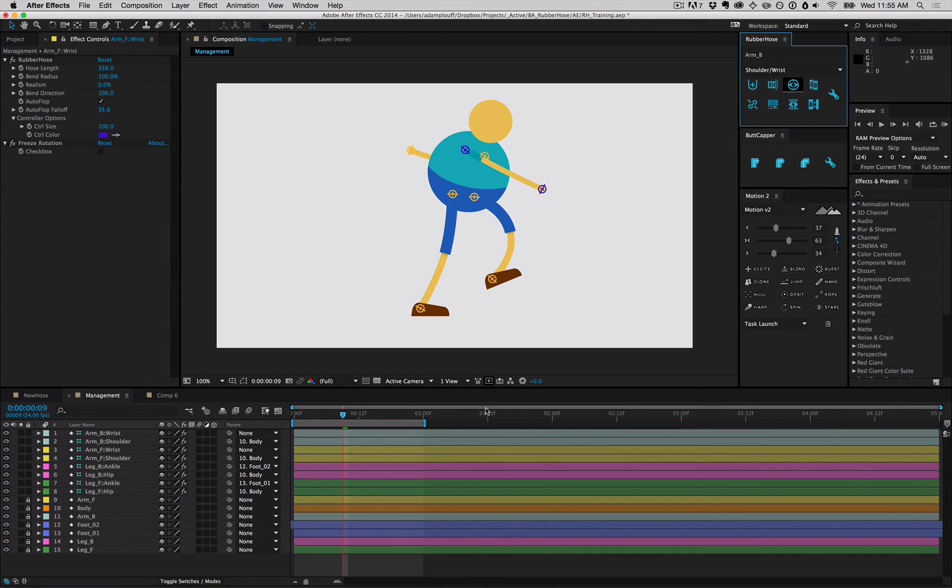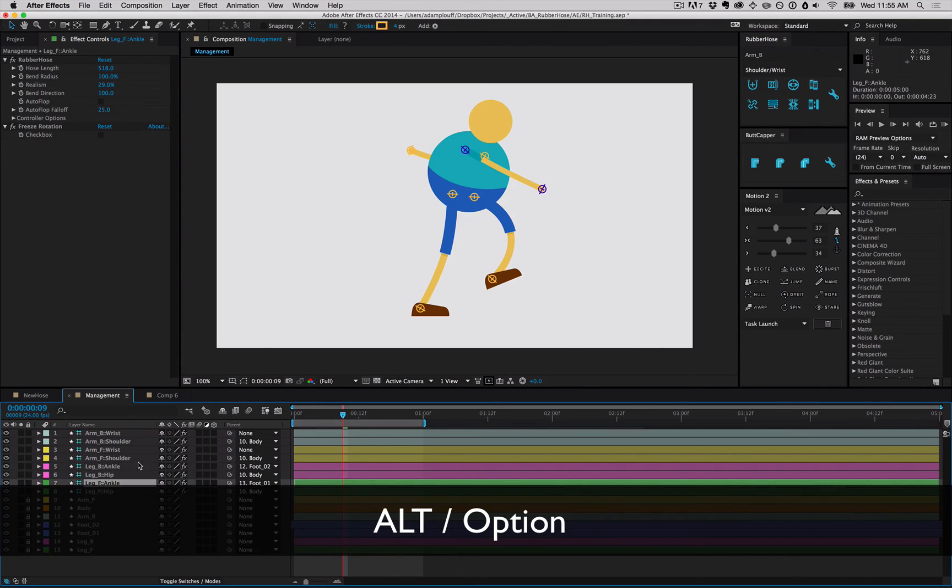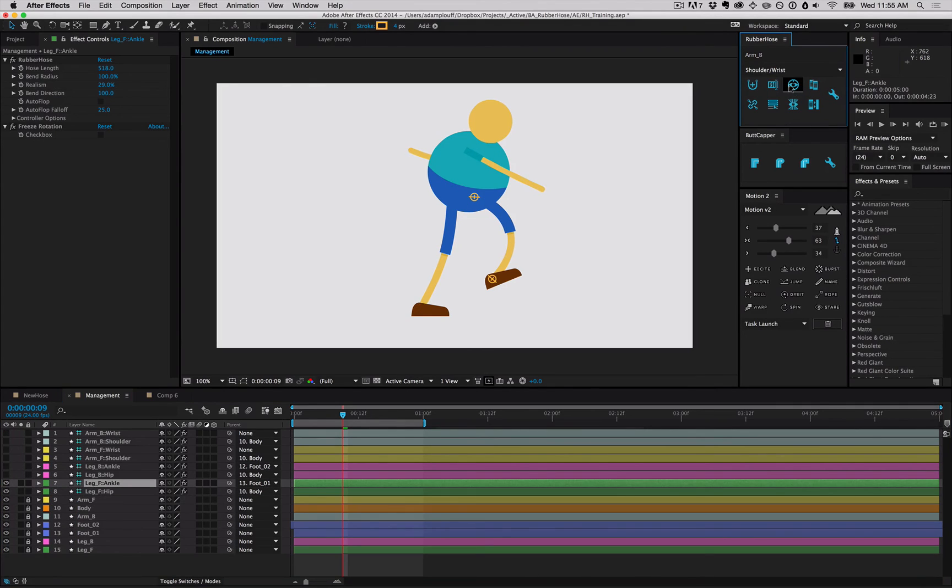Say you want to focus on just one pair of controllers and hide the rest of them. If you select one controller and hold alt or option and click the controller visibility button, you'll hide all other controllers, so that you can focus on one pair.